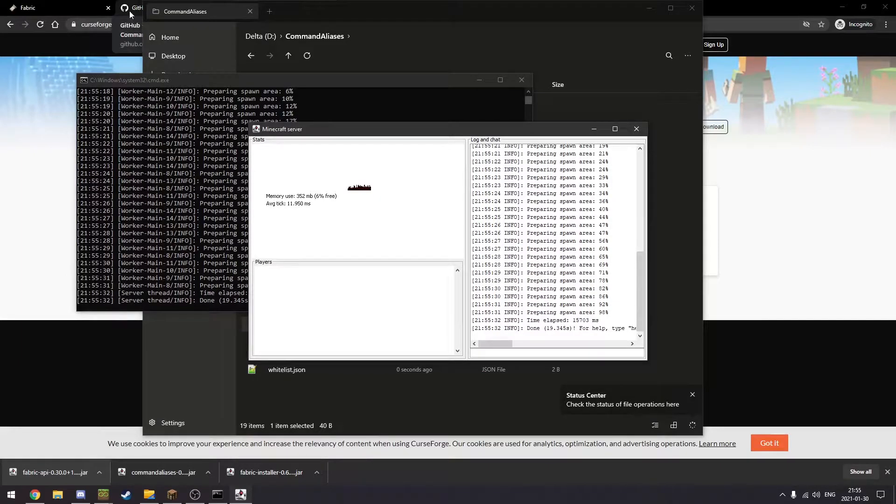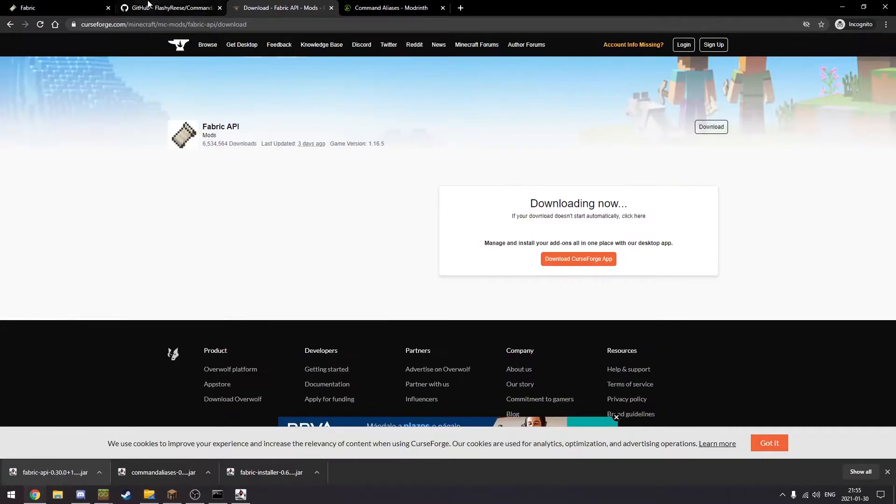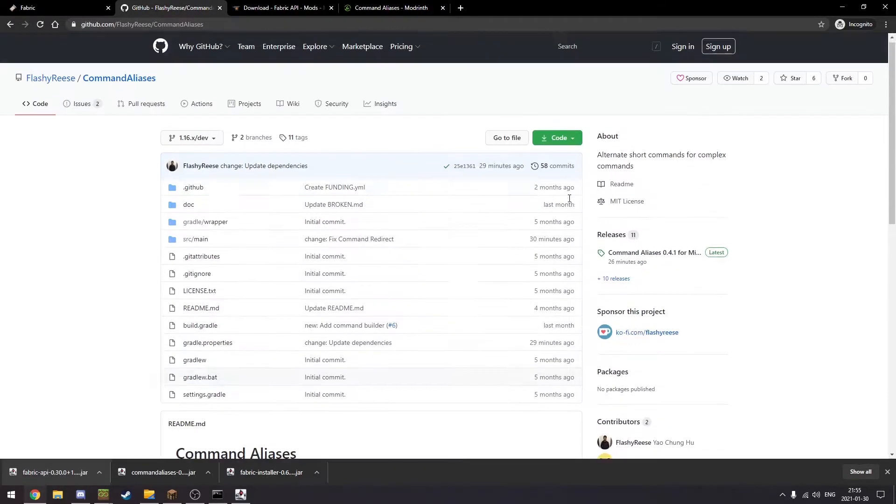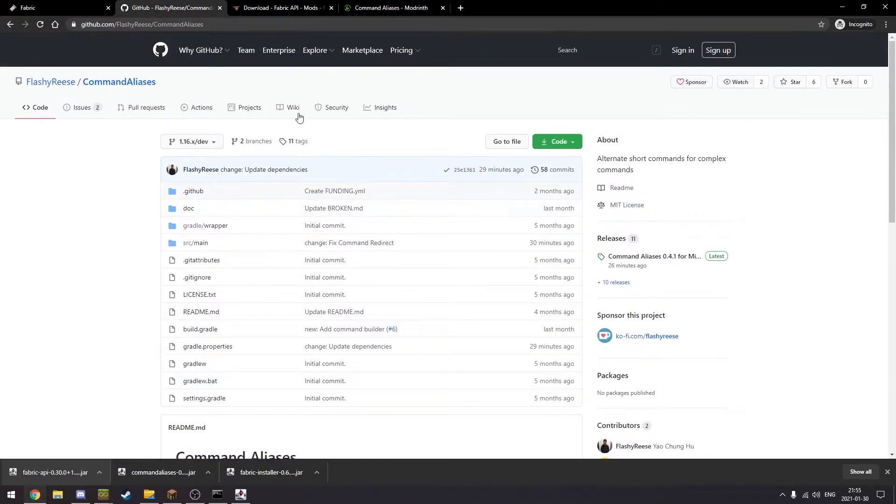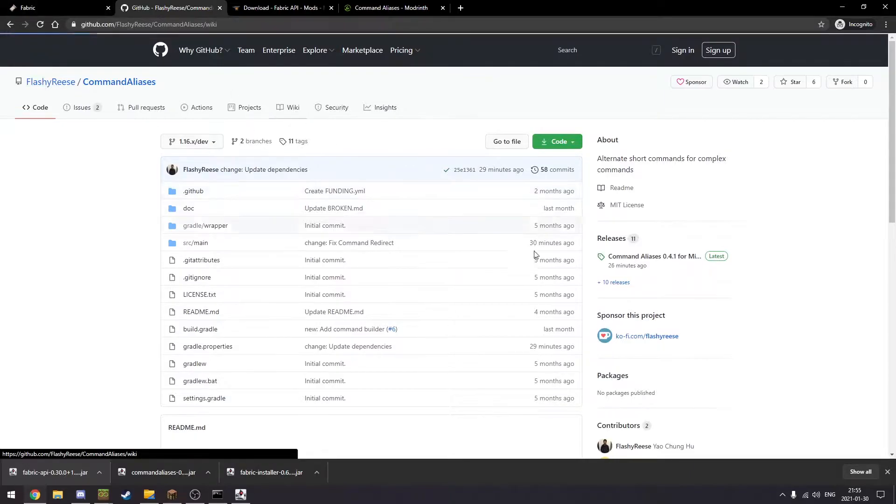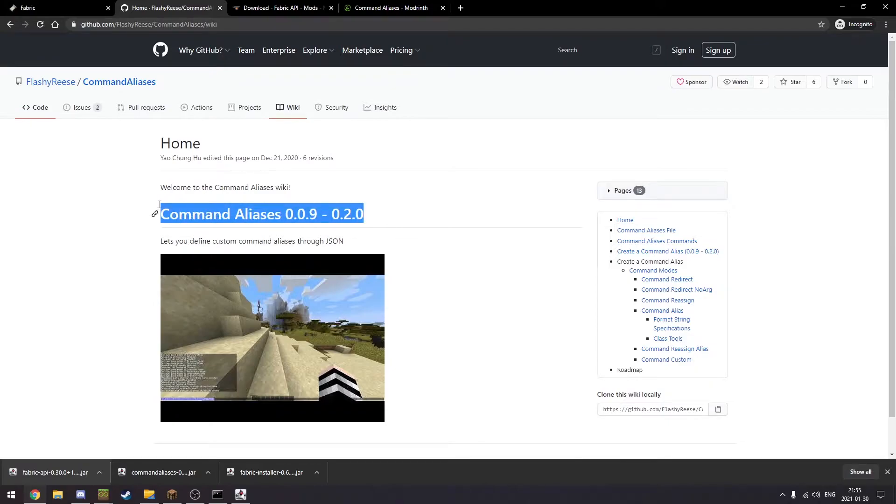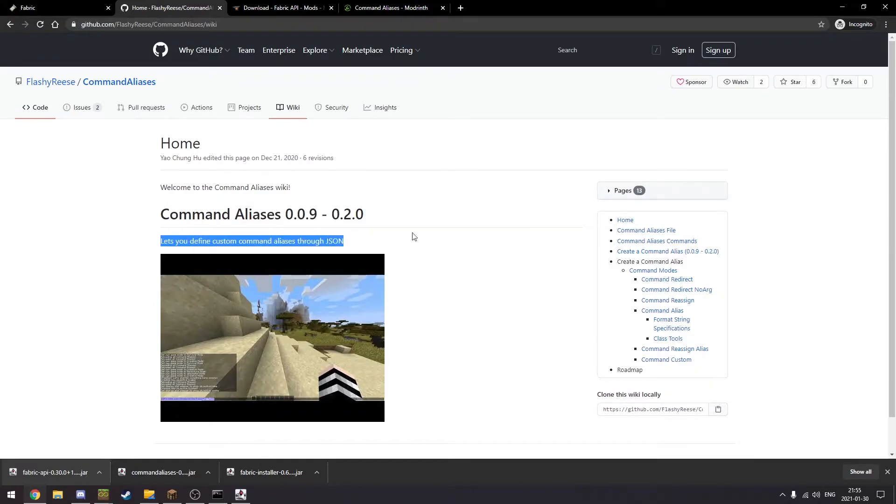Okay, previously we started our server. Now we can minimize these and we're going to go take a look at the wiki on GitHub. The home page doesn't have much; I haven't touched this in a while.